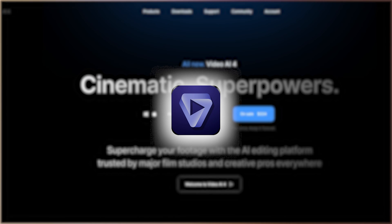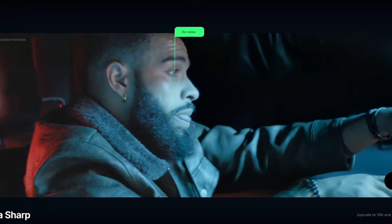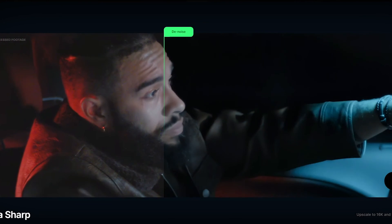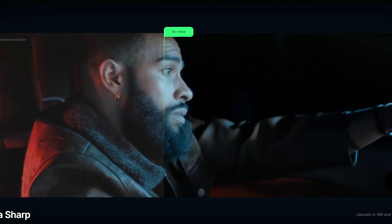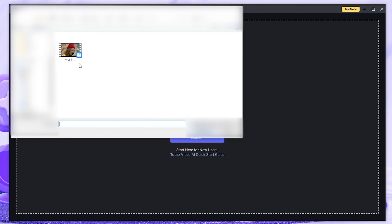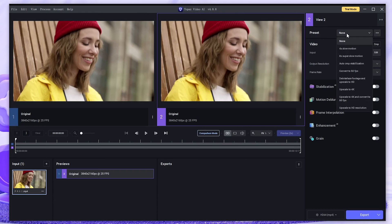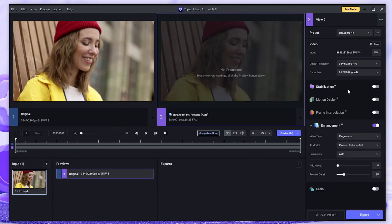Next, I will introduce Topaz Video AI. Topaz Video AI is a standard software for improving video quality. Once you open the software, load the video you want to improve in quality. If you select 4K in preset, the detailed settings at the bottom will be automatically optimized. Change the detailed settings as you like.